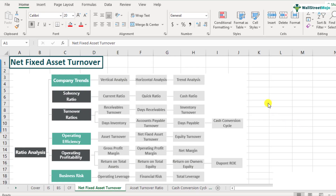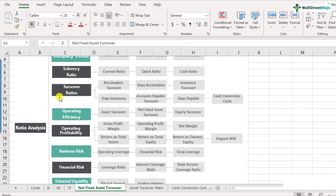What is net fixed asset turnover ratio? Net fixed asset turnover ratio is actually a part of the ratio analysis framework and it comes under the operating efficiency category. In our last video, we discussed about asset turnover ratios, and if you look at the net fixed asset turnover ratio, there's only a slight difference — this is the 'net fixed' included here.